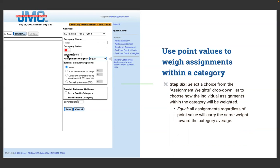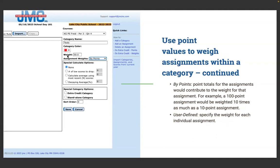Step six: select a choice from the Assignment Weights drop-down list to choose how individual assignments within the category will be weighted. Your options are Equal — all assignments regardless of point value carry the same weight toward the category average; By Points — the total points for the assignment contribute to its weight, so a 100-point assignment would be weighted 10 times as much as a 10-point assignment; and User-Defined — which allows you to specify a weight for each individual assignment, useful for applying a two-to-one weighting within a category.